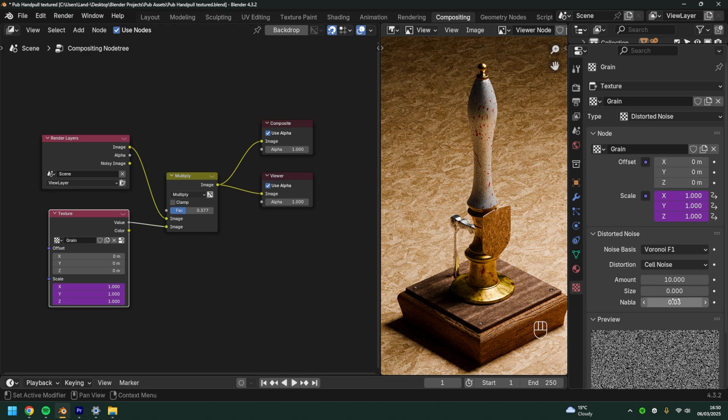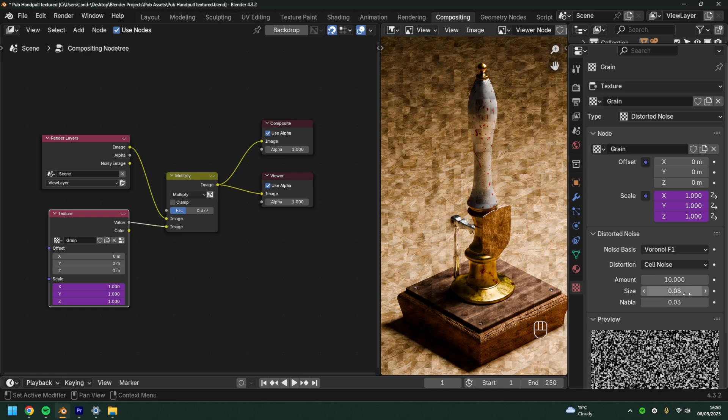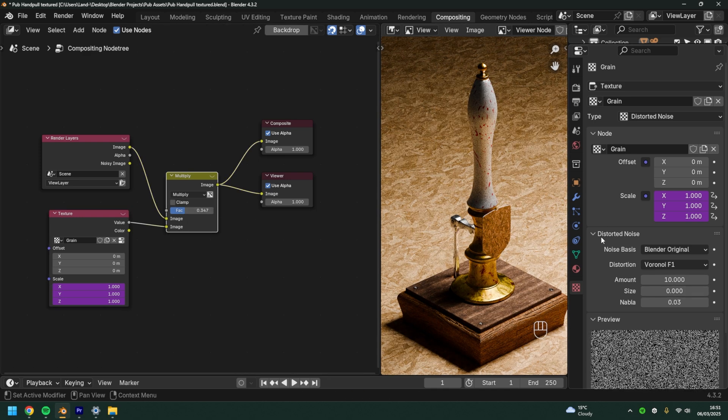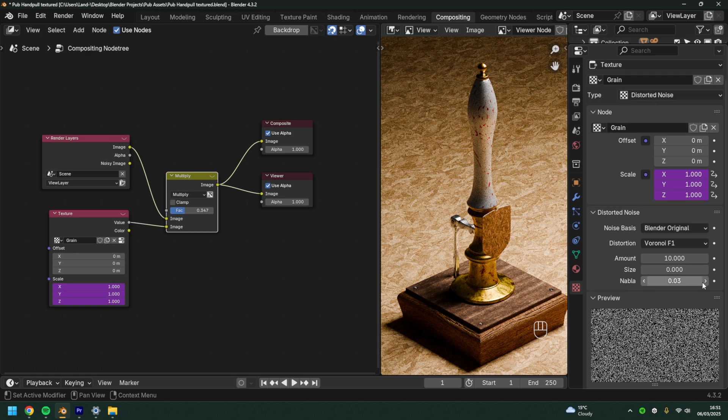Of course we're going to bring the size down to the lowest setting. It starts to look like an interesting grain. The benefits of using the distorted noise instead of just the noise is that we get more control. For certain renders I found it looking a lot more realistic using this method.